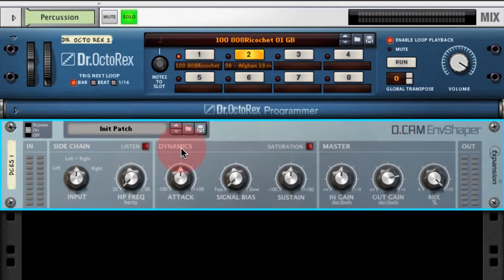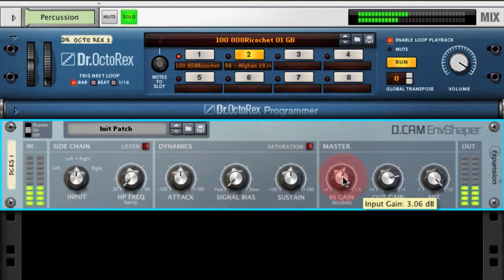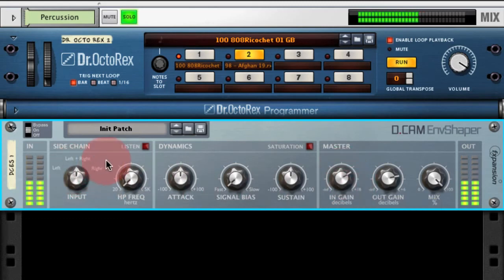On to the dynamics section — this is where all the interesting stuff happens. Let's play our percussion loop. The first thing I'm going to do is boost the input gain so that the input going into the key circuitry is as high as it can be.